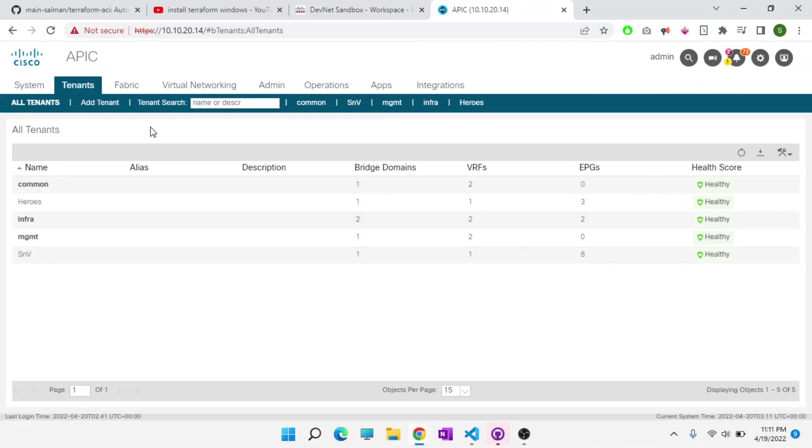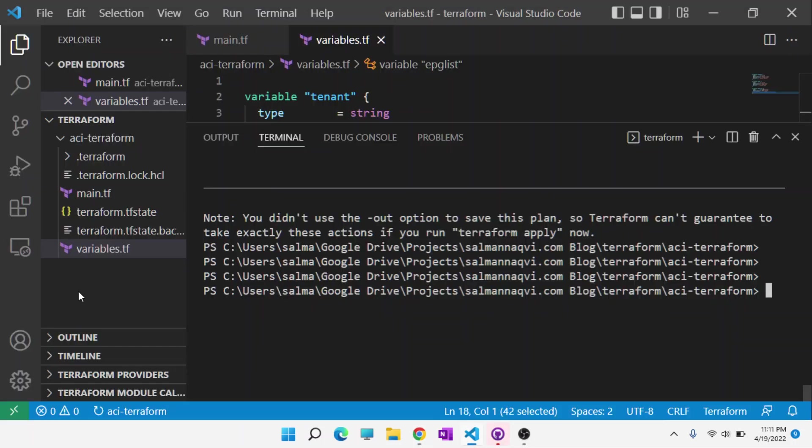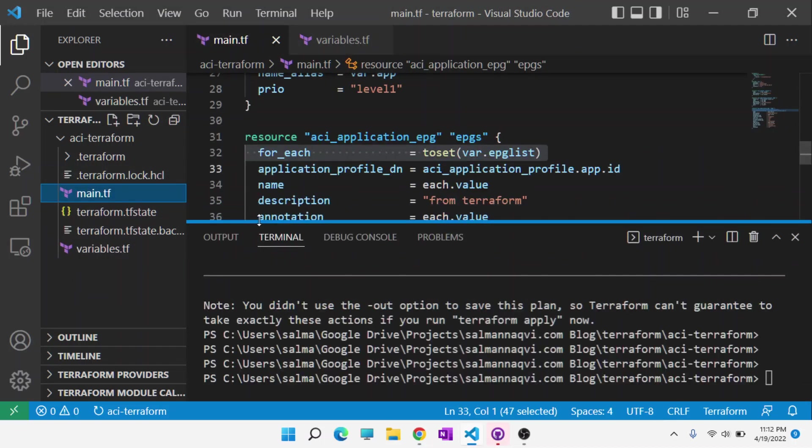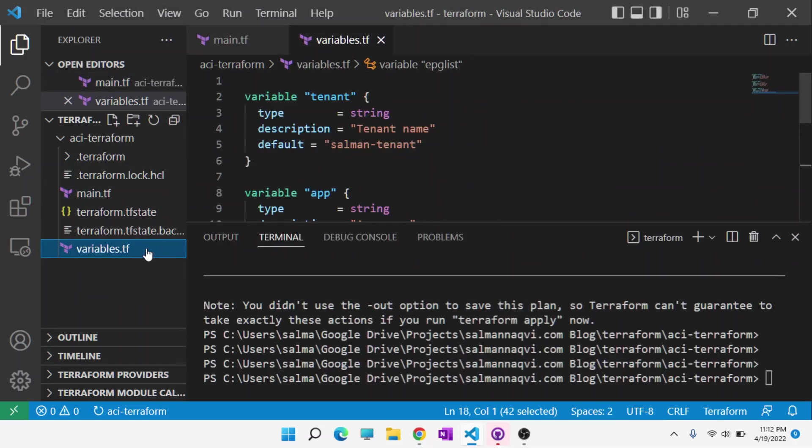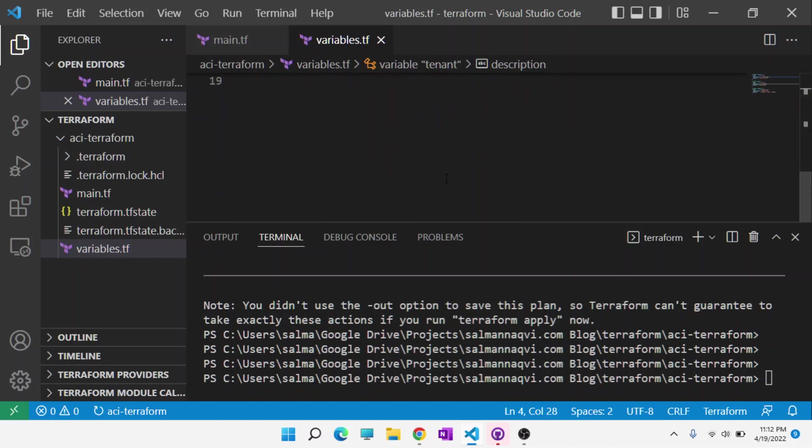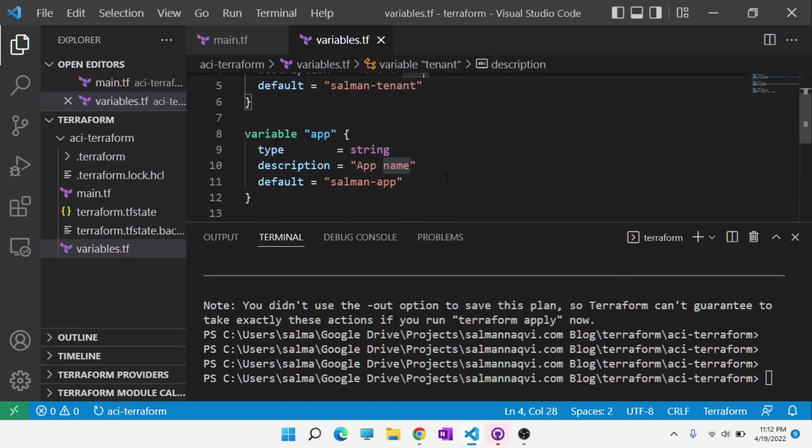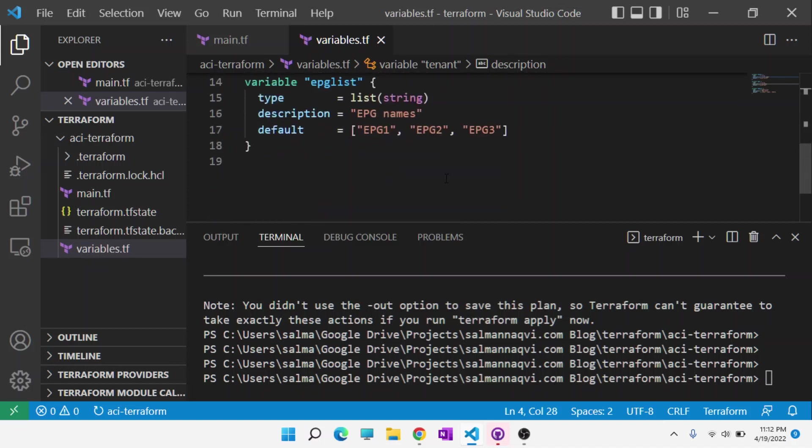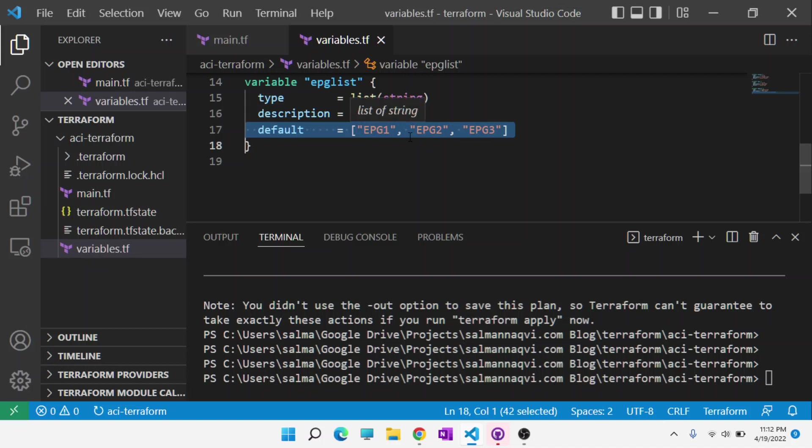I'm accessing this APIC and I'm going to create a new tenant in here. That tenant is defined in the variables file. This is a really nice thing. Now I can repeat this very easily: create a tenant, create an application profile, create an EPG. Obviously, in real-world scenarios, you would be creating many more objects, which you can do in exactly the same manner and repeat in exactly the same manner. With the EPG example, I have a list of EPGs, so you can follow a similar path to create multiple objects as well.